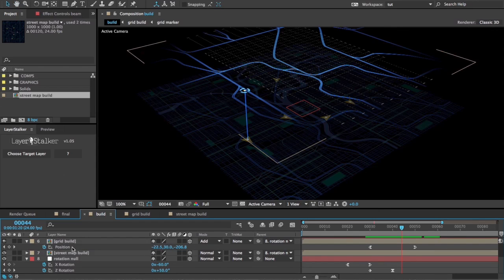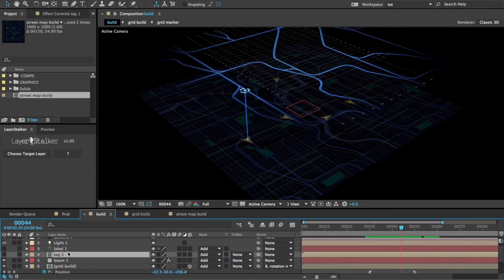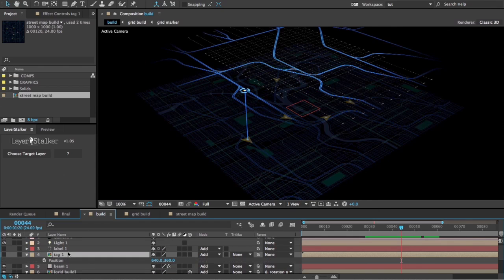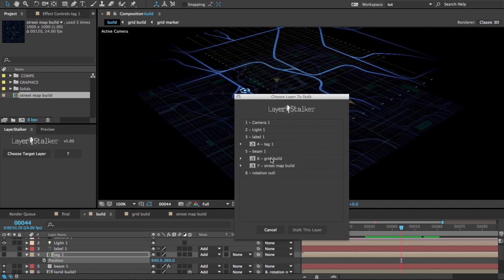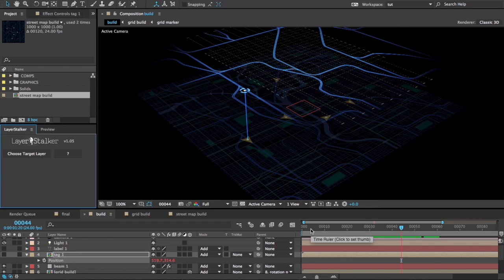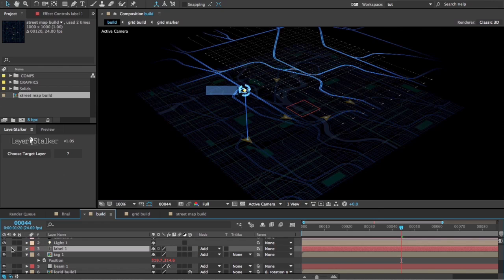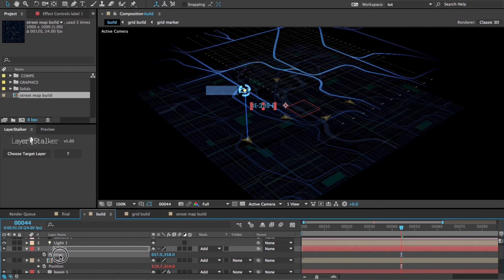So next we'll do the same sort of thing with this tag position. This layer, grid build marker one, Stalk This Layer. That's all in there, and we've got a text label we'll do the same thing with.